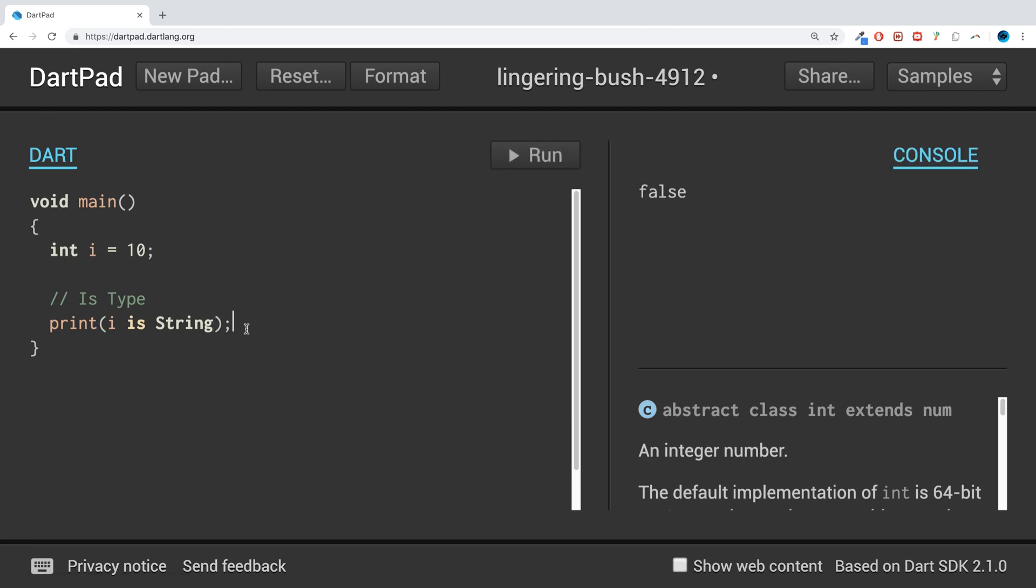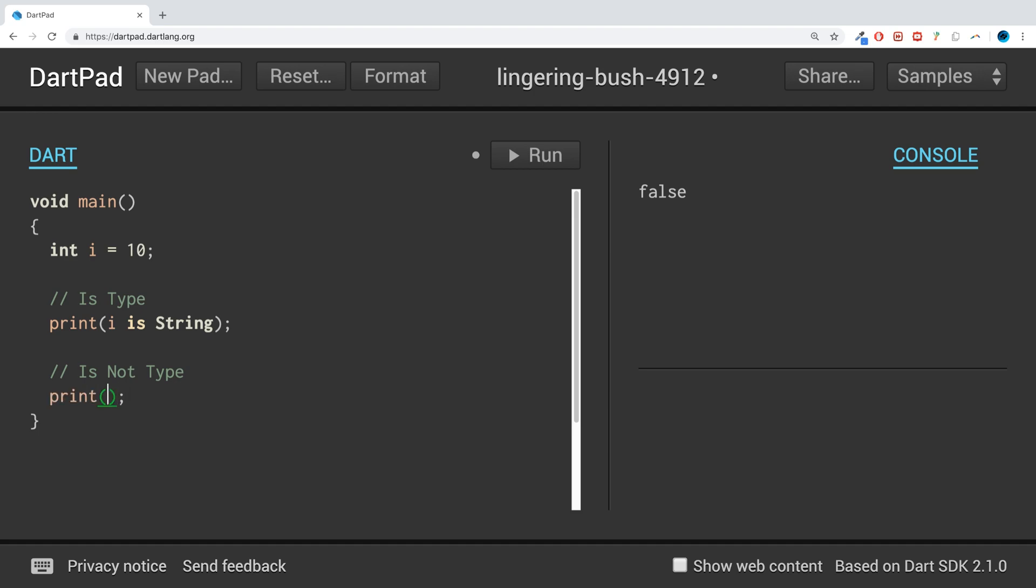And there is another type test operator that is 'is!' not type. So this will return true if it isn't the data type that we specify, but is any other data type. So we just put 'is' exclamation mark.